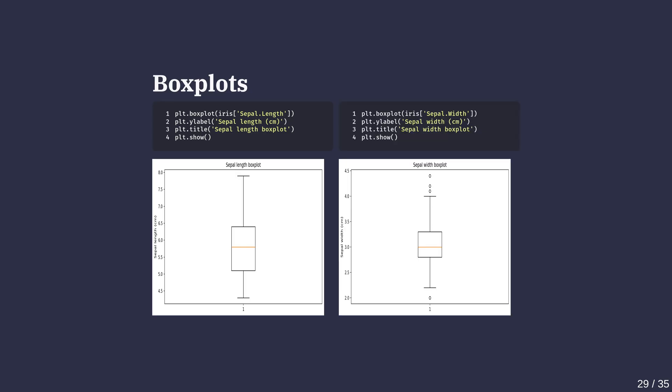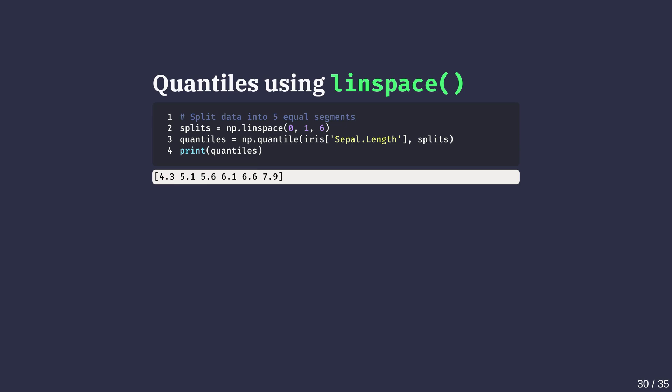Plotting the sepal width column however, we can see that there are four outliers. If we want to slice our data into several chunks, we can use the np.linspace method from NumPy.